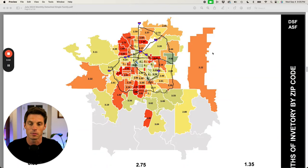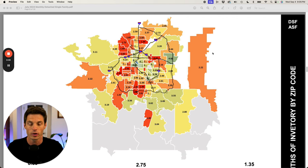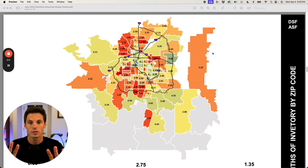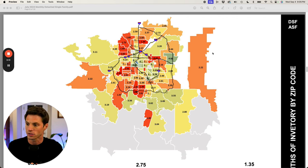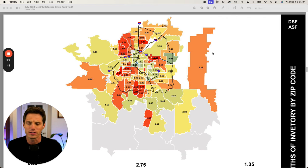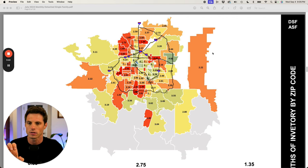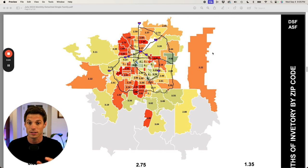All right gang, market update time. Thank you for being with me this evening. I am recording in the evening so if my voice is a little lower, a little more subdued, that's why I usually record these during the day. Today we're talking zip codes and which ones are the hottest and which ones are the coldest in the Denver market right now.